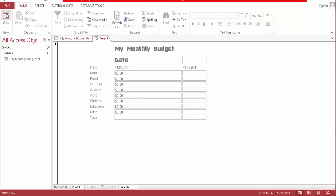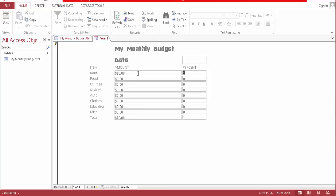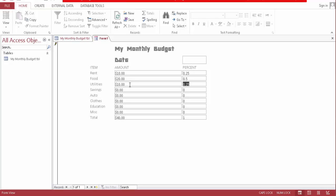Now, let's go to the home view. Put something here — 10. That's 1%. 20. 10. Now we see what is going on.